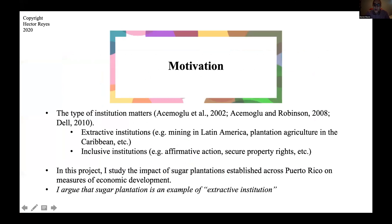So institutions matter, as we've learned from Acemoglu and Robinson primarily, and they define two main institutions. One is extractive institutions, which promotes rent-seeking behavior, and the other one is inclusive institutions, which promotes a level playing field. Among the many examples they use, mining in Latin America and plantation agriculture in the Caribbean are examples of extractive institutions, while inclusive institutions promote secure property rights.